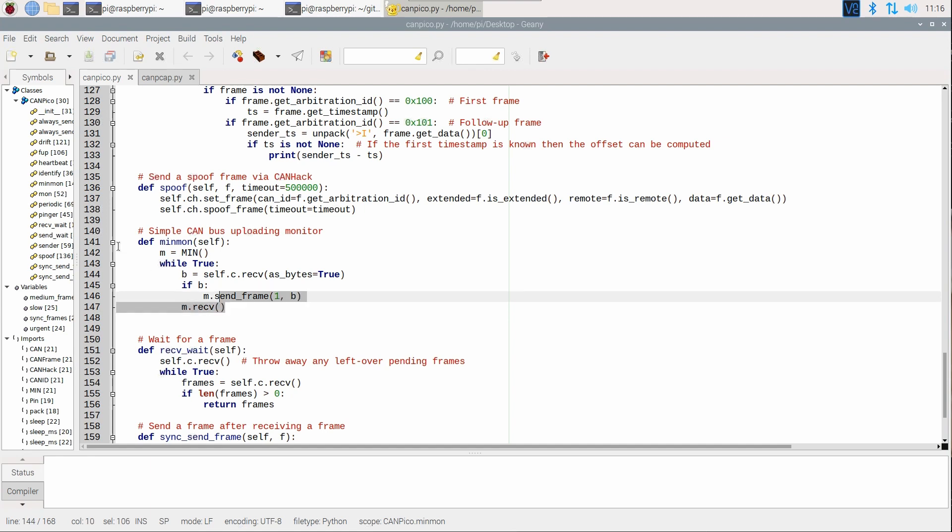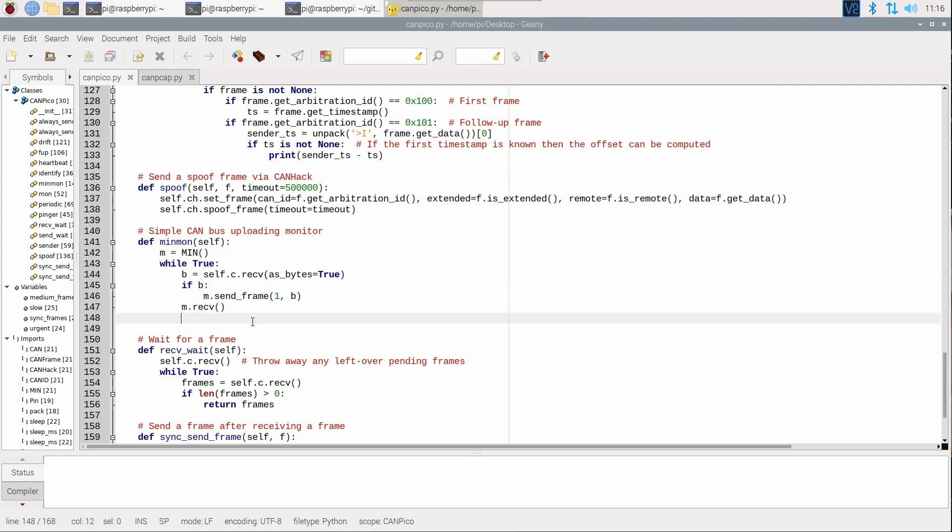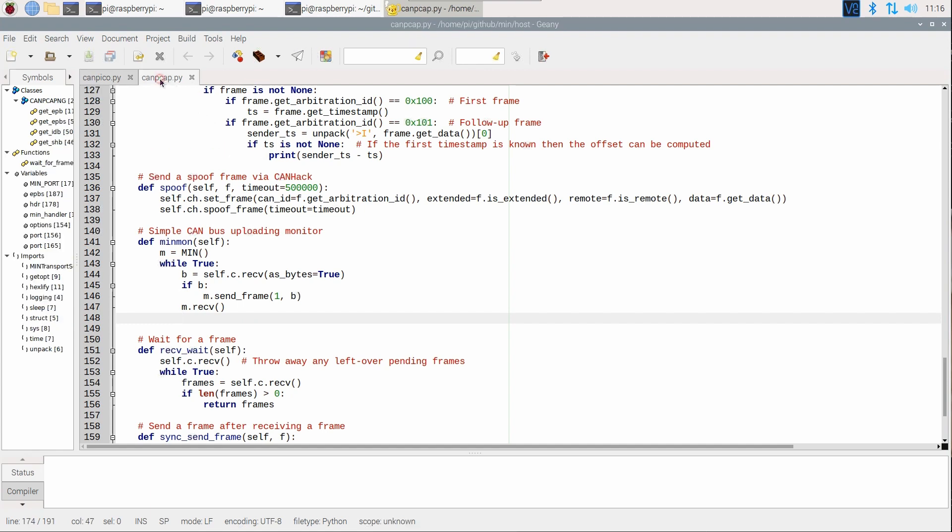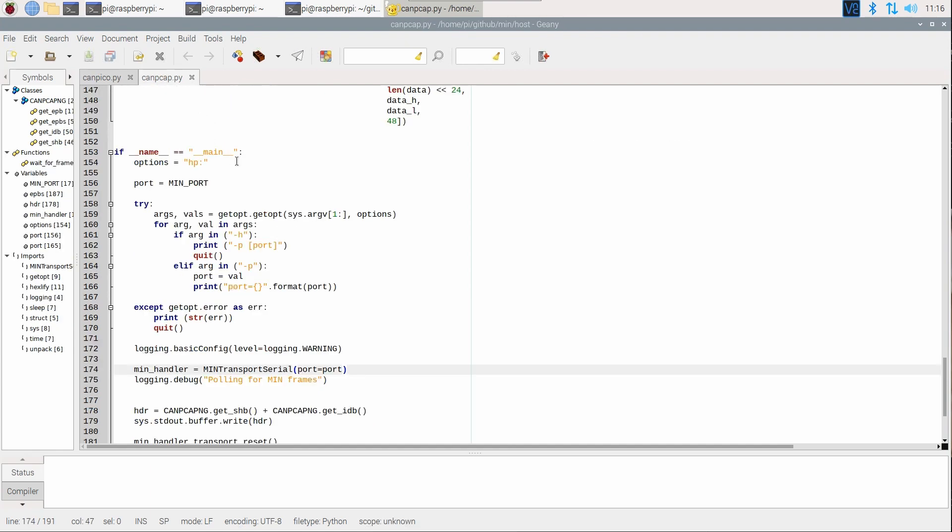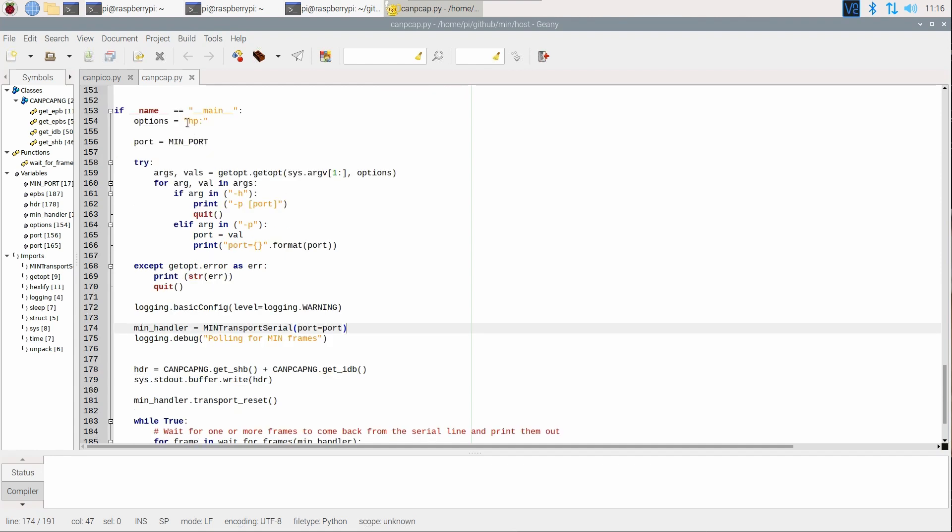So, this is a very simple bus monitor that is going to upload to the host. Now if we look here, this is the host code. It's called CANPCAT.py. I've put this in the MIN repository because it's a very simple example, and we can see here it runs as a Python main program. It's pretty simple.